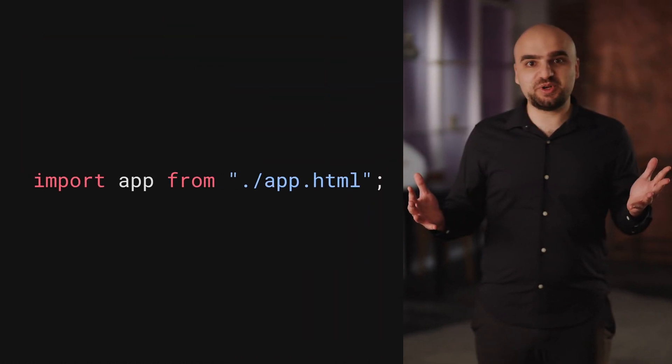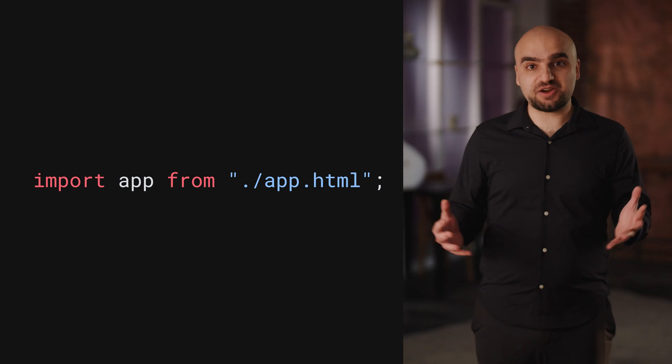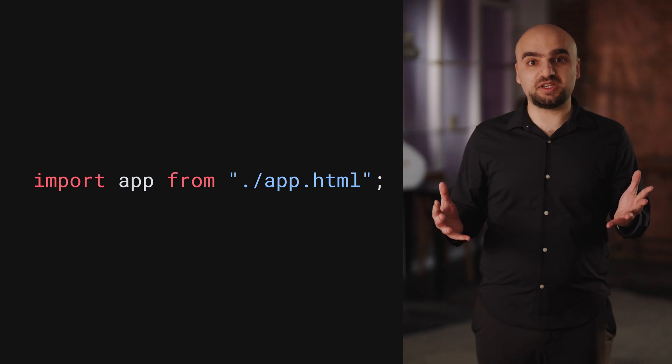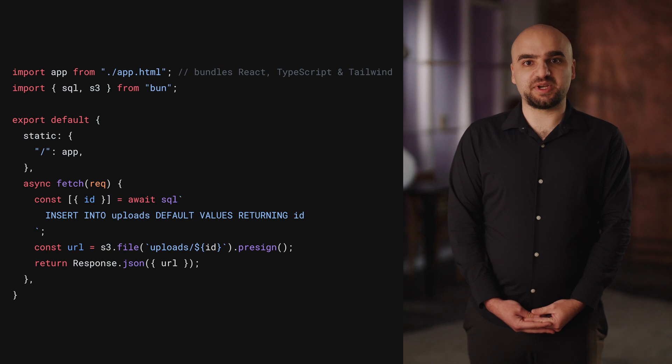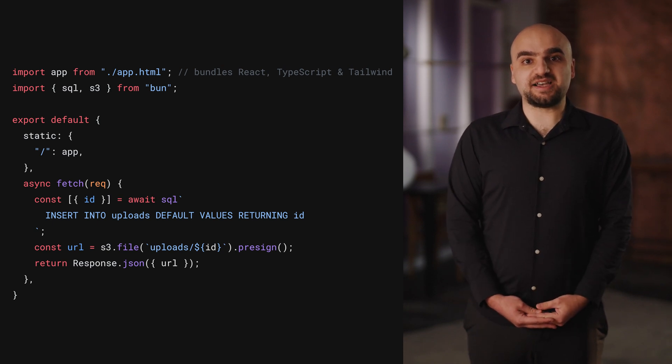BUN is a complete toolkit for building full-stack applications with JavaScript and TypeScript, and front-end is a really important part of your stack. In BUN 1.2, we're introducing HTML imports, which simplify your entire front-end toolchain into a single import statement. BUN scans the HTML and automatically minifies and bundles JavaScript and CSS. Modern tools like React, TypeScript, and Tailwind just work. Together with HTML imports, S3, and BUN SQL, building full-stack applications with JavaScript has never been simpler.